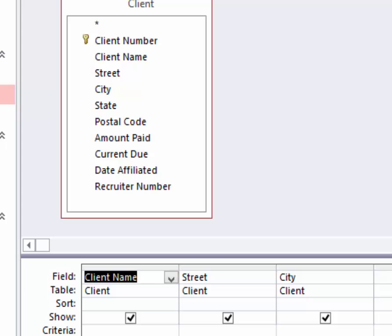What I suggest you do is just play around with it a few times. Don't try to make something. Just play around until you're comfortable, especially finding that little down arrow. And then you'll be all set when it comes time to make the queries.